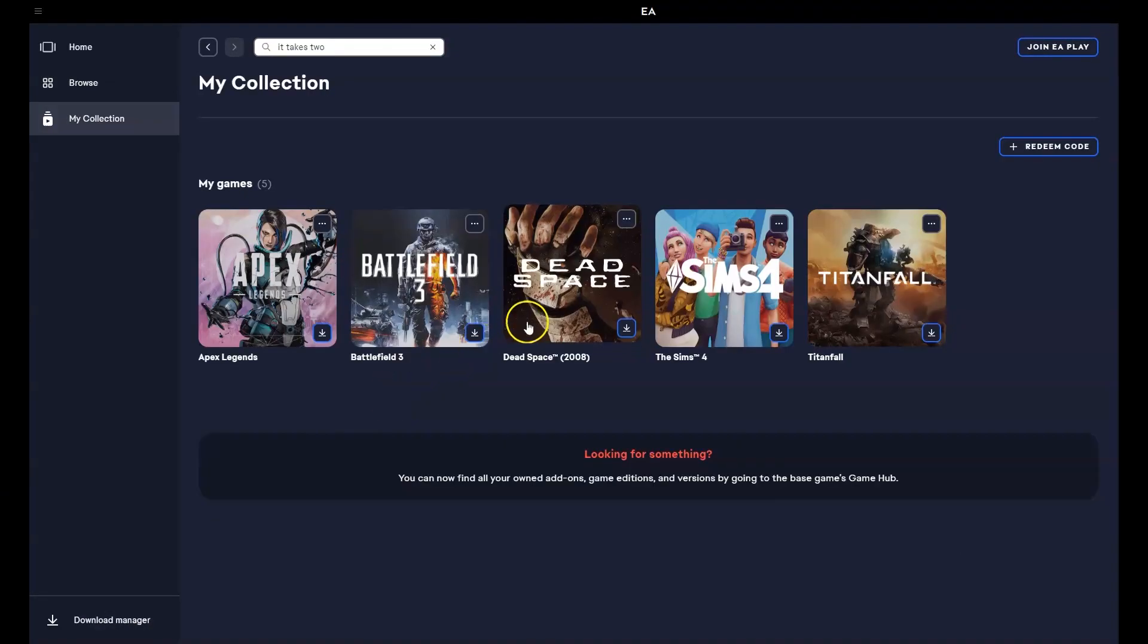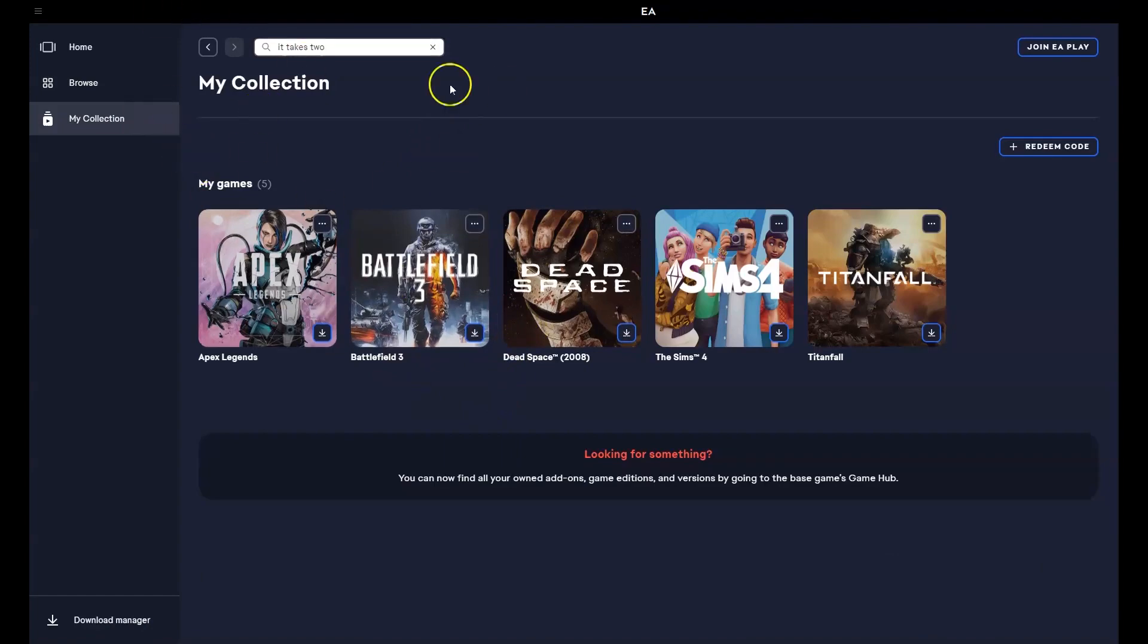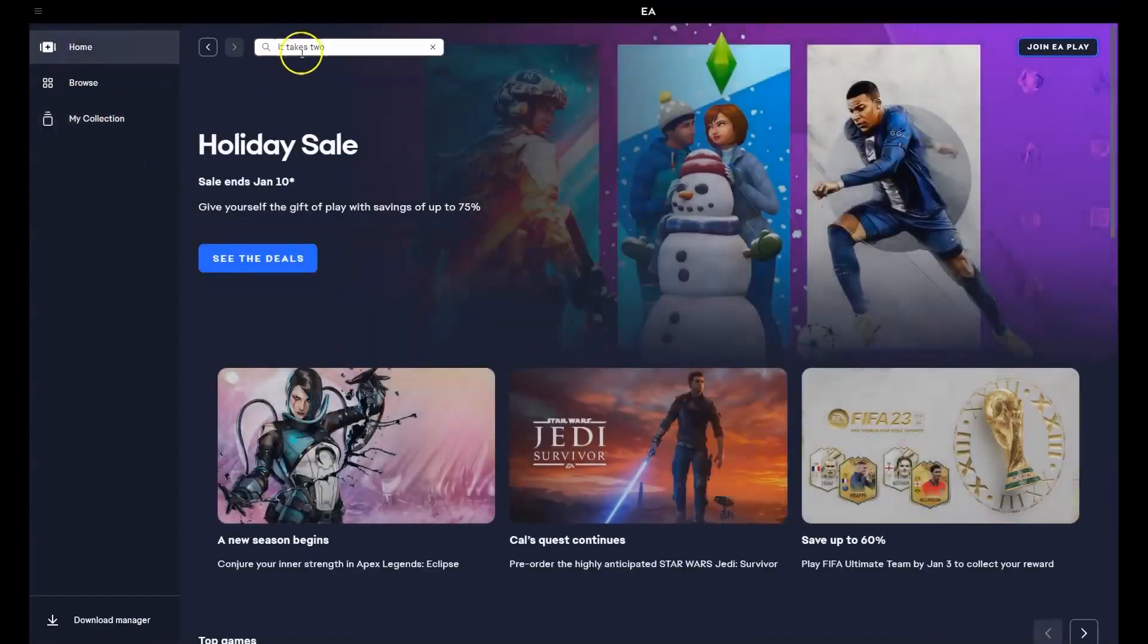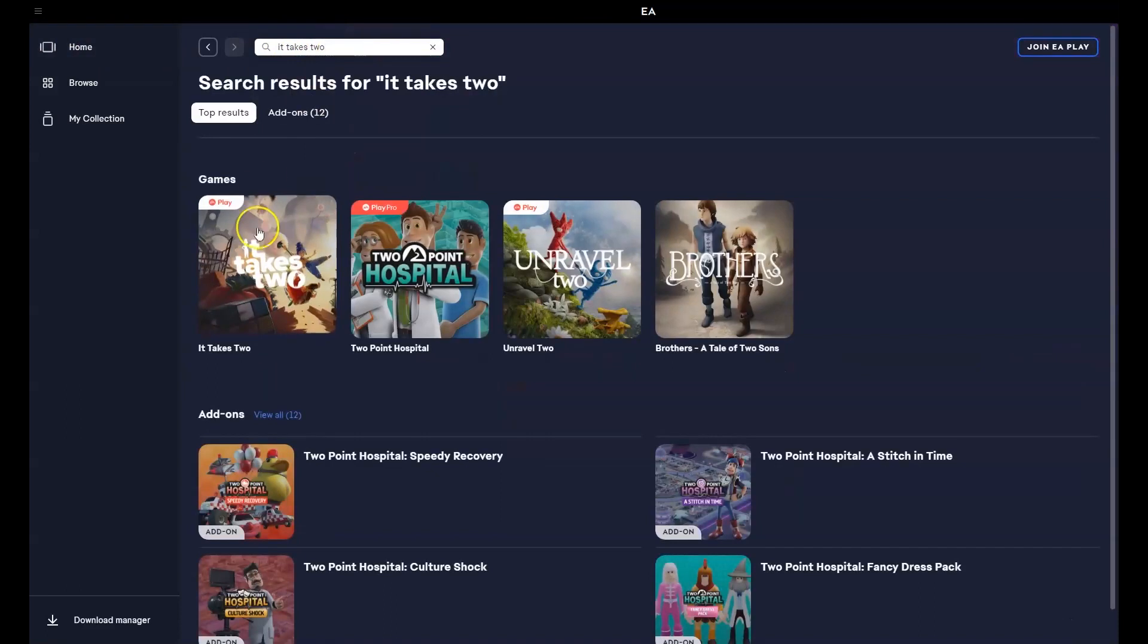Once you've installed the EA games installer and you've logged into your account, over here in the home option, you're going to click on that. In the little search bar, you're going to type in the name of the game that you're after, which is It Takes Two. Press enter. The game will come up here in the top left hand corner. Click on that game.